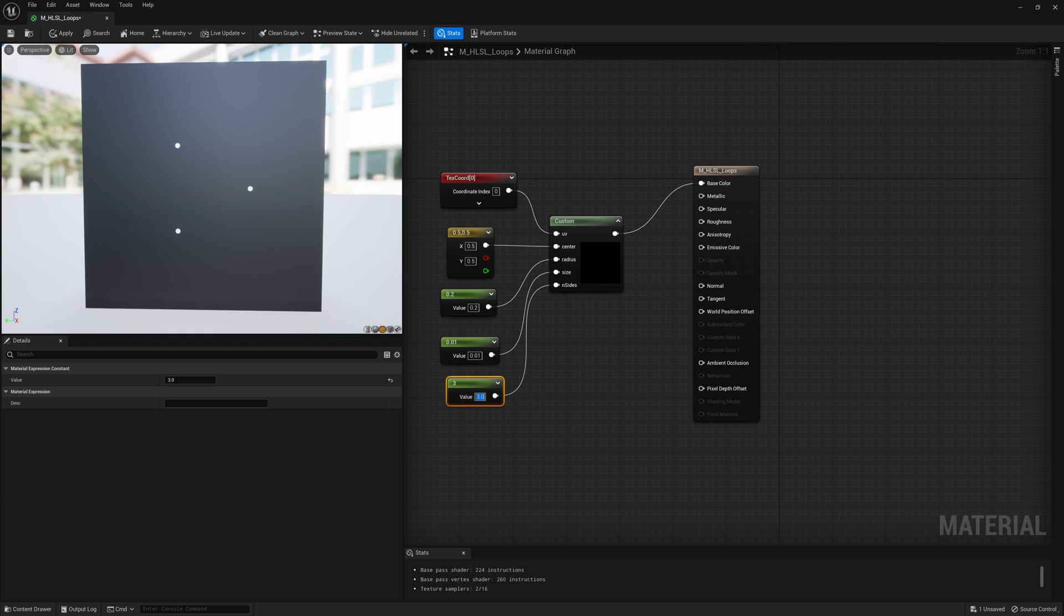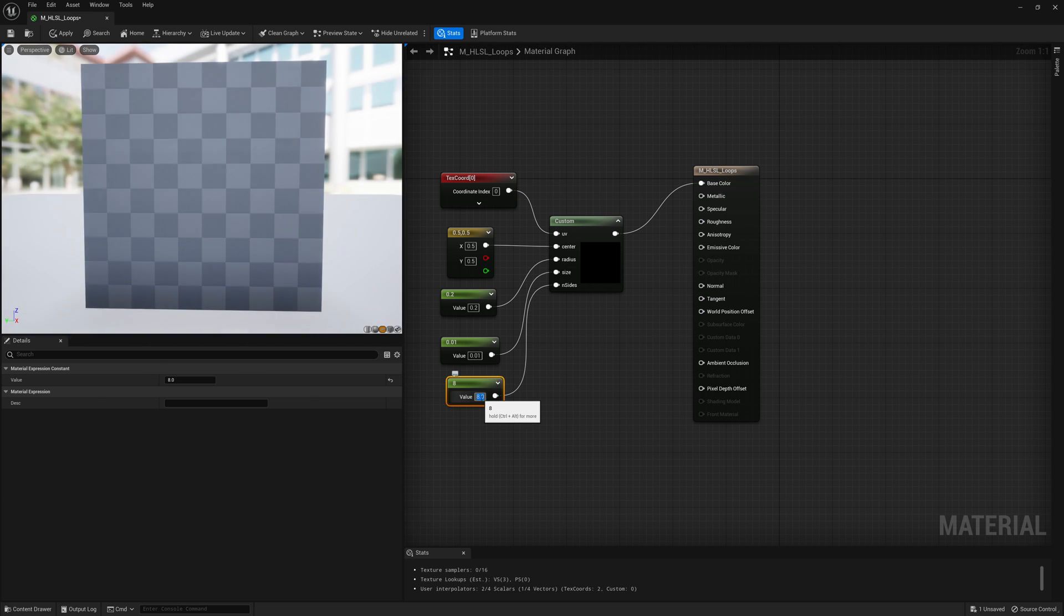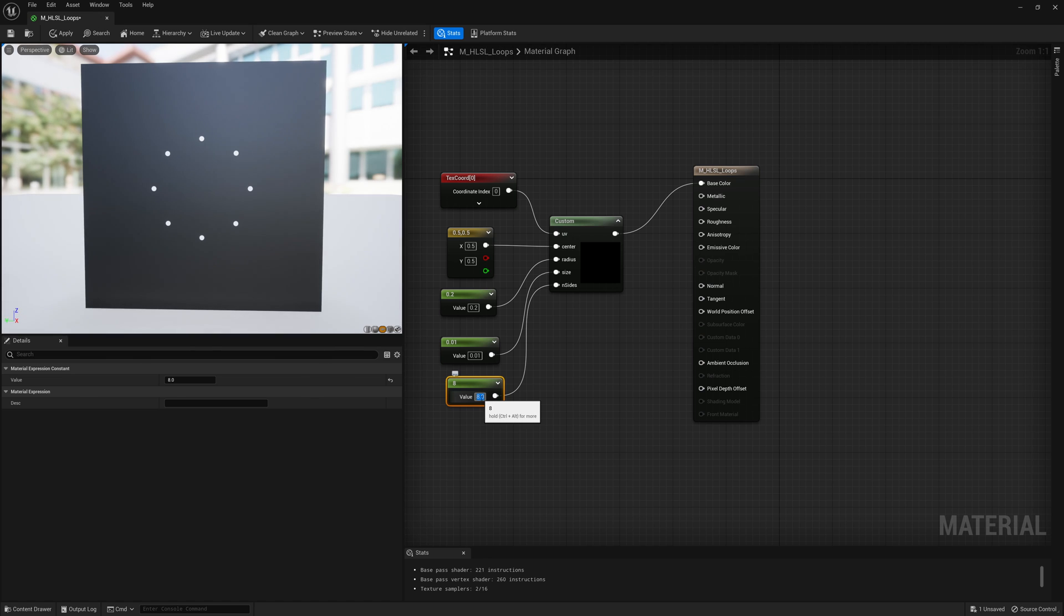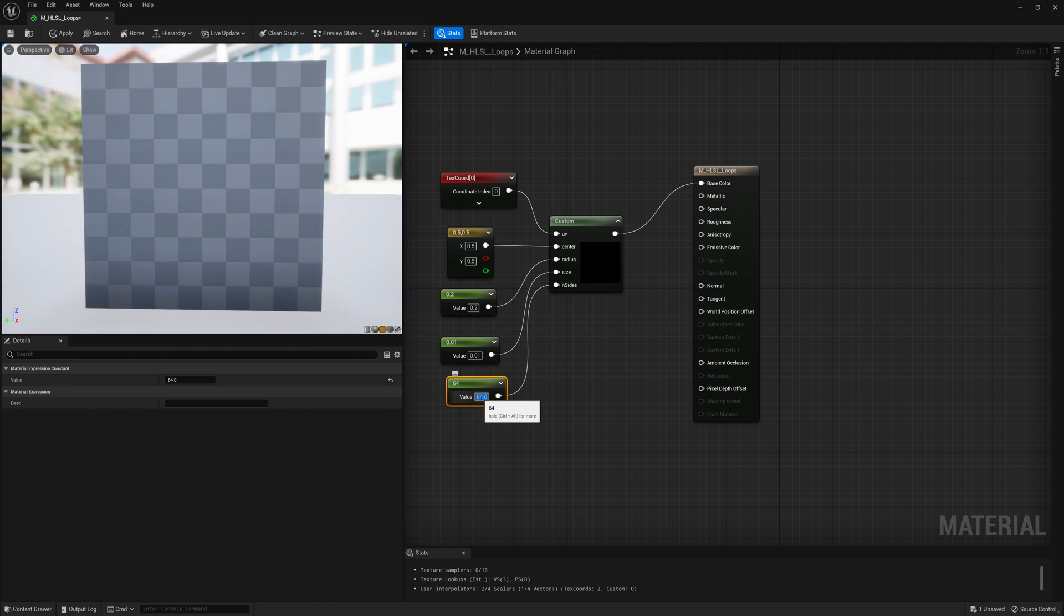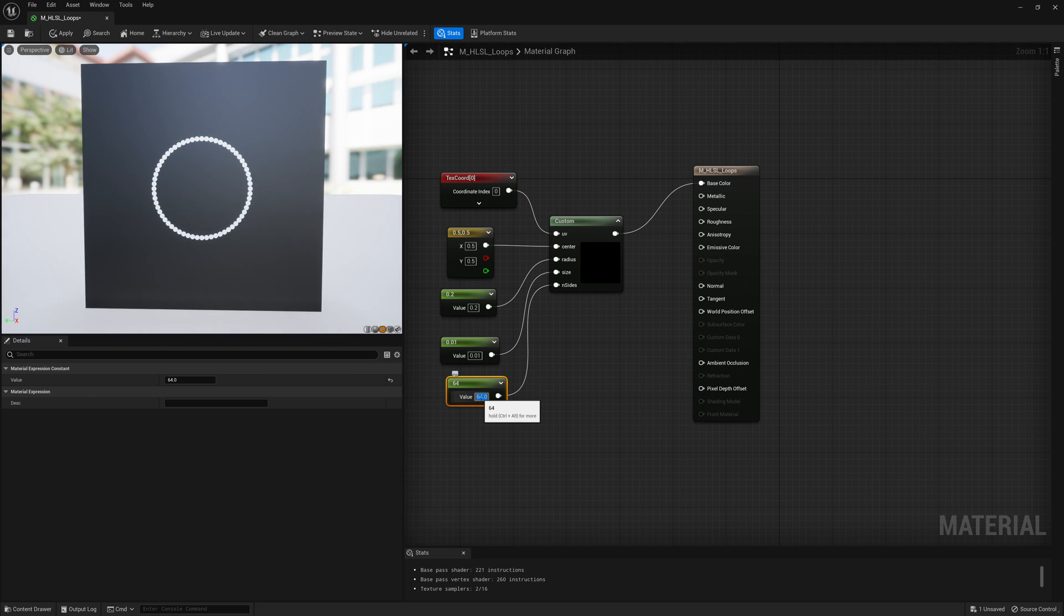Now if we change that to more sides, like if we change it to eight, okay, now we have eight dots plotted in a circular shape. If we do something like 64, now we have 64 small circles plotted in a circular shape.